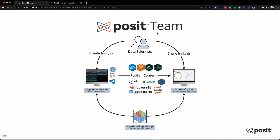This is Posit Team. We're going to start up here at the top with the data scientists, the data analysts, the folks that are actually writing code. Many times their job is to create insights and to share those insights. So let's start by going to the left here and creating insights.